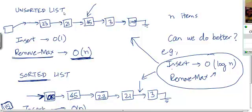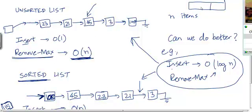If it was an unsorted array, inserting an element could be done in O(1) time, because you can always insert a new element at the end of the array, assuming the array is filled from left to right. So insert can be done in O(1) time. But remove max will take O(n) time because you need to scan all elements to figure out which has the maximum key.